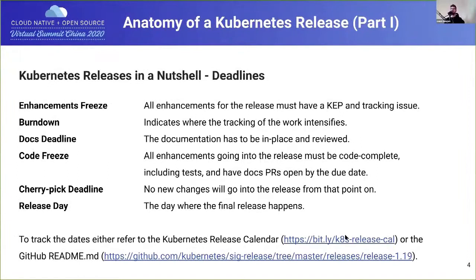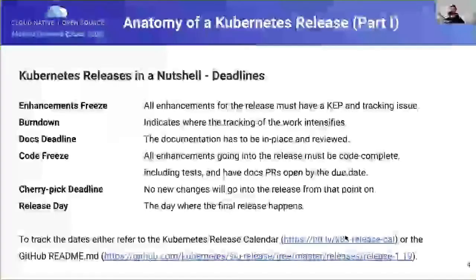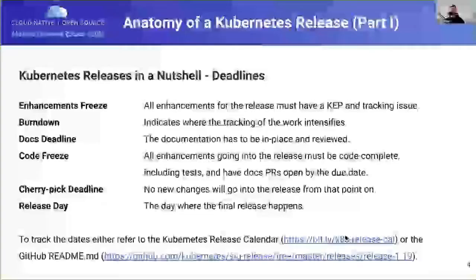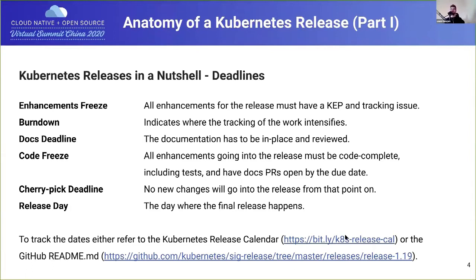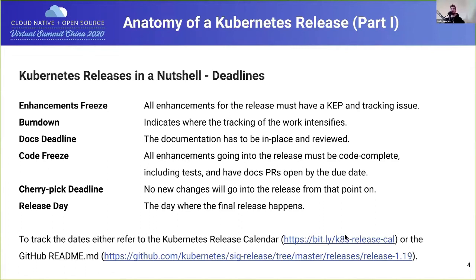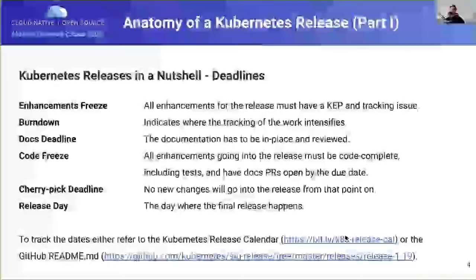Looking at the key deadlines: first is enhancements freeze. If you're not familiar with how new features get added to Kubernetes, you have to create a KEP — a Kubernetes Enhancement Proposal — which is a write-up in Markdown in a GitHub repository. That has to be approved by folks in the relevant SIG. For instance, this cycle Sasha and I worked on implementing SecComp GA, moving SecComp functionality to general availability, and a coworker wrote up a KEP that had to be accepted before implementation.